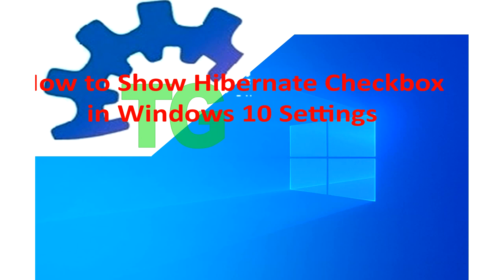Welcome to TechGuy channel. In this tutorial, I'm going to show you how to show Hibernate checkbox in Windows 10 settings.